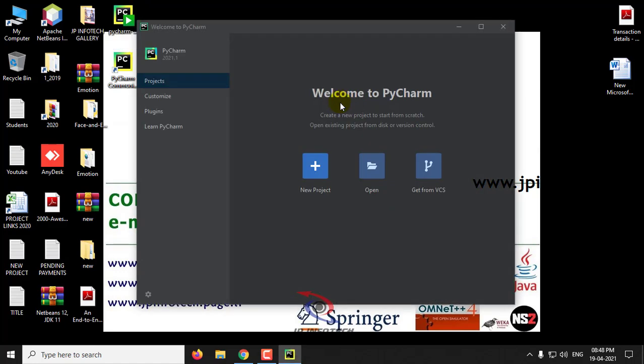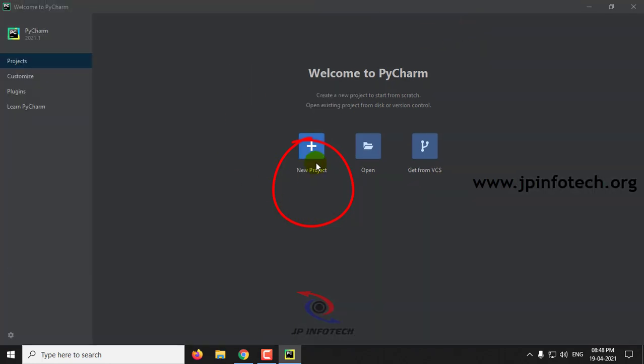Now you can see Welcome to PyCharm. Here you can select New Project or Open. As the first time, we'll click New Project.